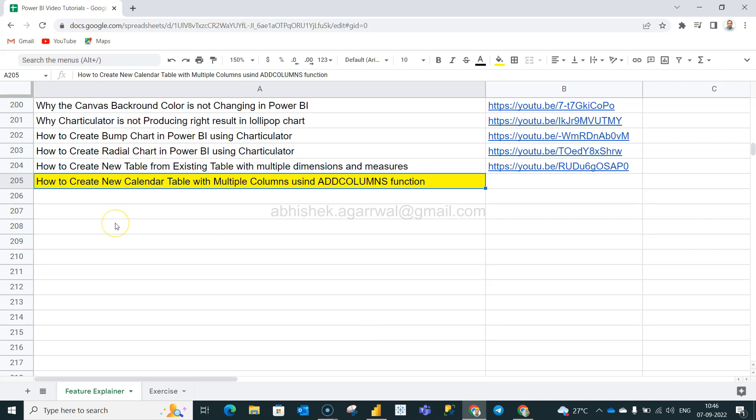Hello there and welcome to the new Power BI tutorial video. In this video I want to show you how you can create a new calendar table, or in a way any table where you can add multiple columns using the add columns function.